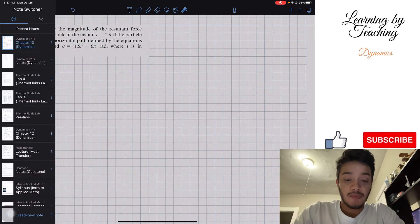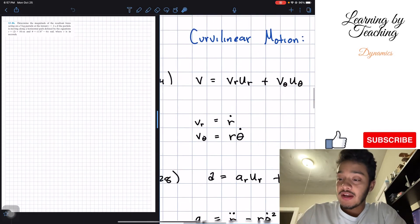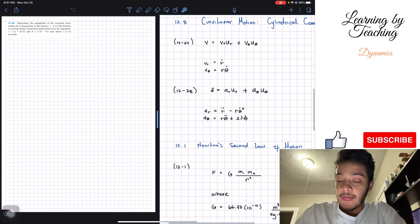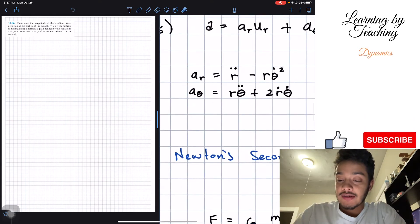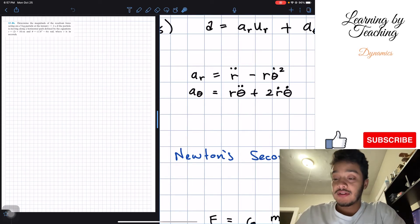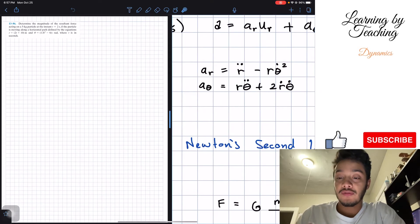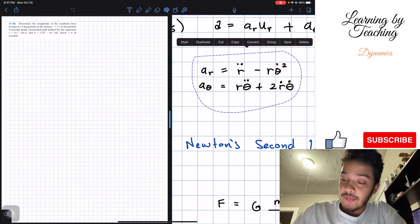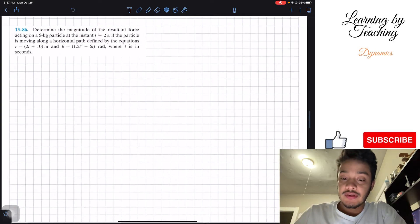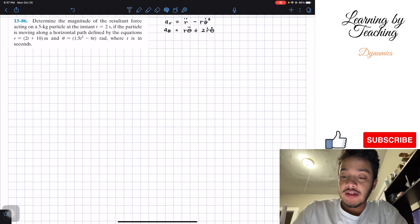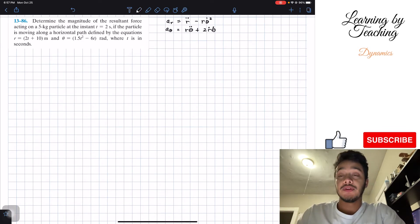To find the acceleration we need to go back to our previous chapters on radial and transversal components — curvilinear motion cylindrical components. We'll focus on acceleration, and we need the second derivatives of our radial and transversal components. I'm copying those equations here so we have them available.